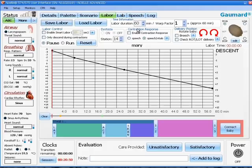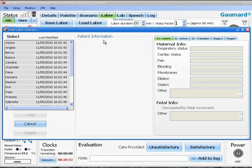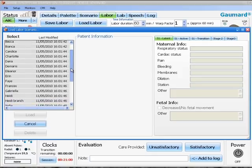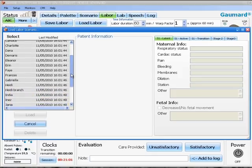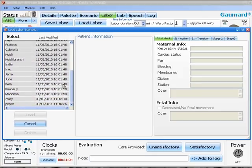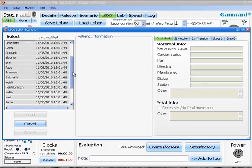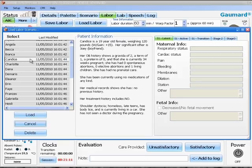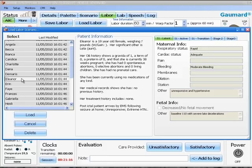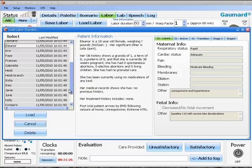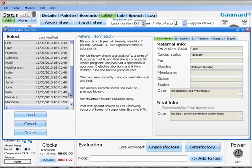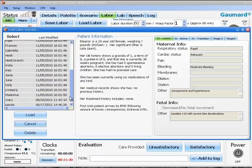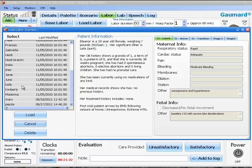Another word about your load labor scenario screen. When you bring up this window, you will notice that the maternal names are alphabetized. The A names are normal labors, and as you progress down the list, they become more complicated. For example, the C name of Candice is a shoulder dystocia. The E name of Eleanor is a preeclampsia scenario, which also features seizures. And as you go down the list, things become more intense with AFE and preterm labor scenarios.